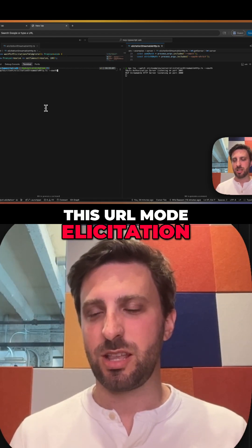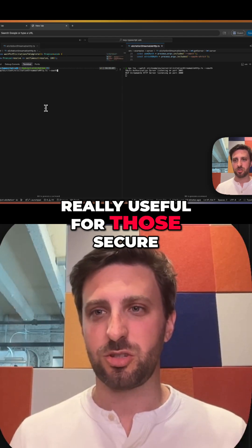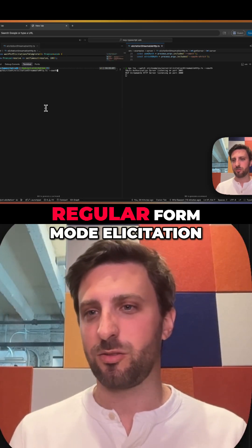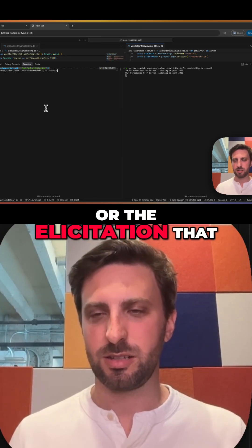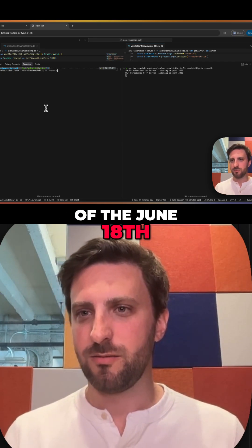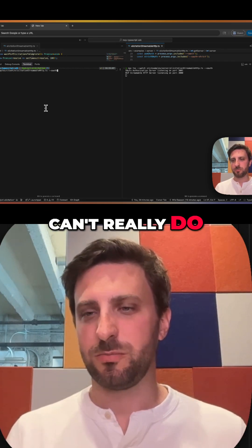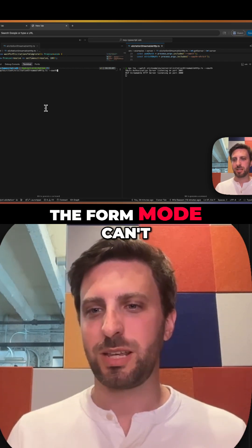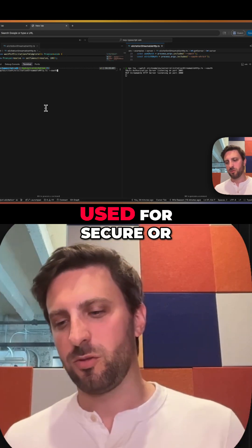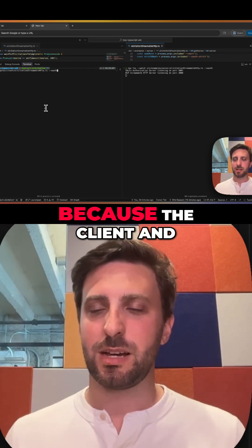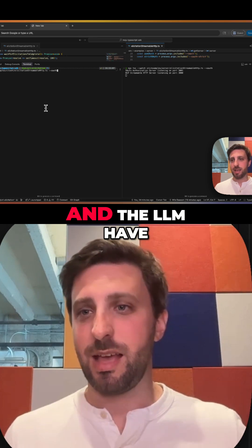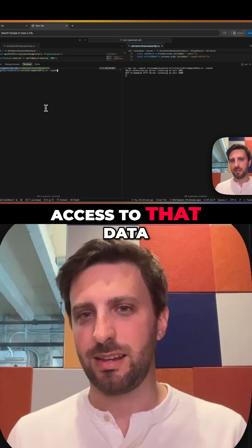This URL mode elicitation that we're proposing is really useful for those secure or sensitive flows that regular form mode elicitation — the elicitation released as part of the June 18th version of the specification — can't really do. The form mode can't really do secure. It should not be used for secure or sensitive data because the MCP client and the LLM have access to that data.